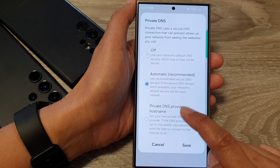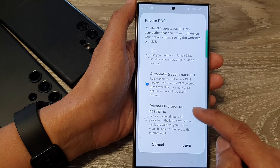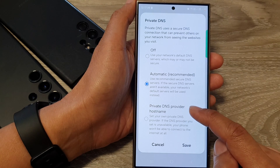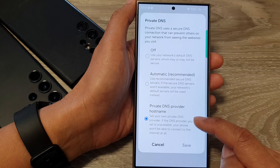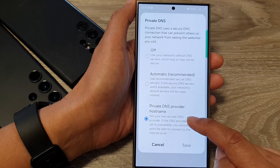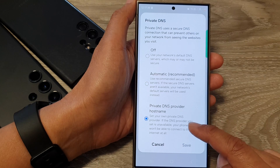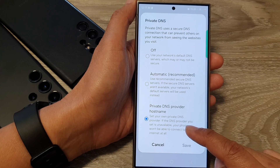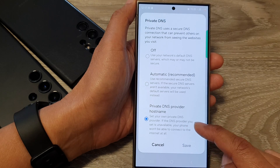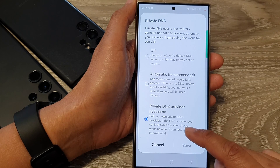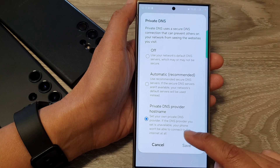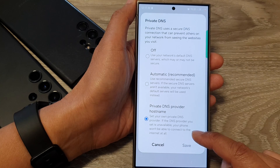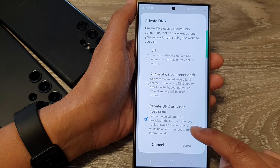And lastly, you can choose private DNS provider hostname to set your own private DNS provider. If the DNS provider you set is unavailable, your phone won't be able to connect to the internet at all.